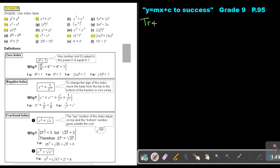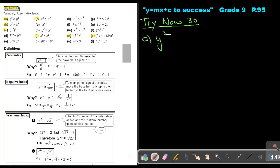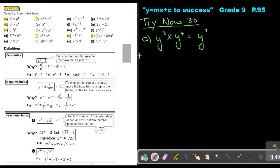Let's start with Try Now 30, number A: Y cubed times Y to the power 4. The bases are the same, so keep the base and add the indices. So 3 plus 4, that will be 7. Number B: X to the power 7 divided by X to the power 3. Keep the base and subtract the indices — 7 minus 3, that will be 4.